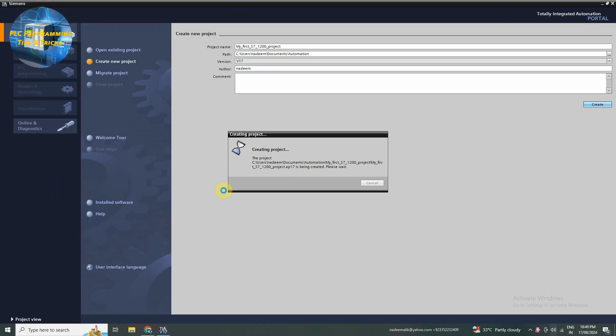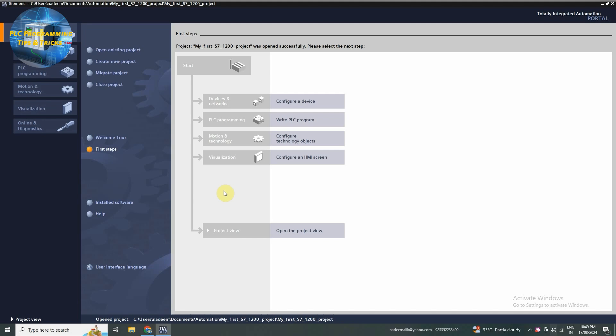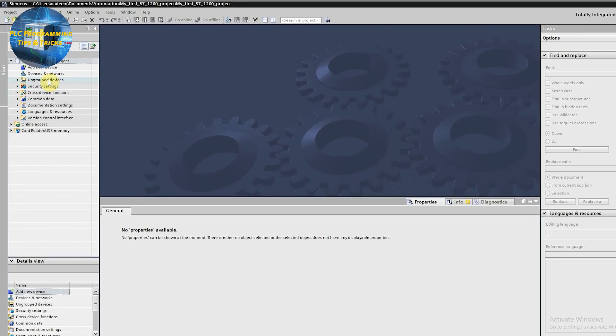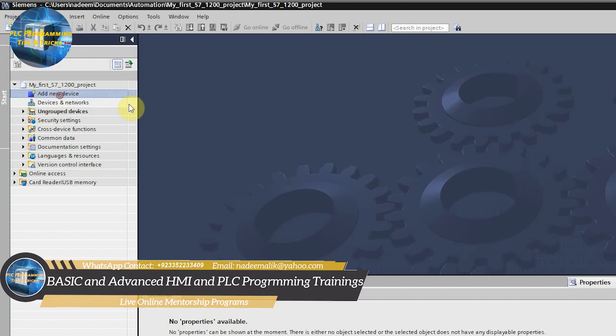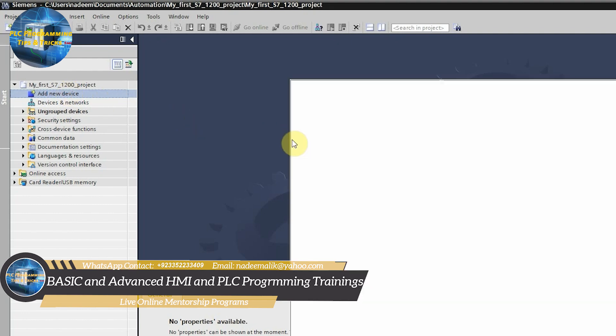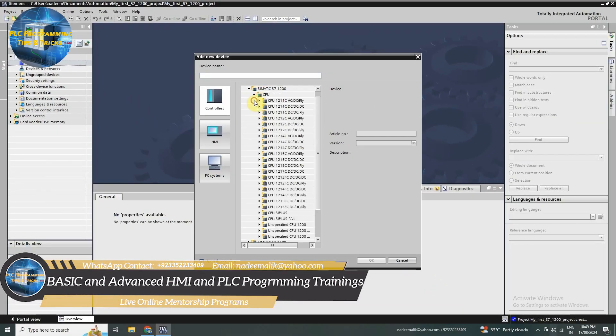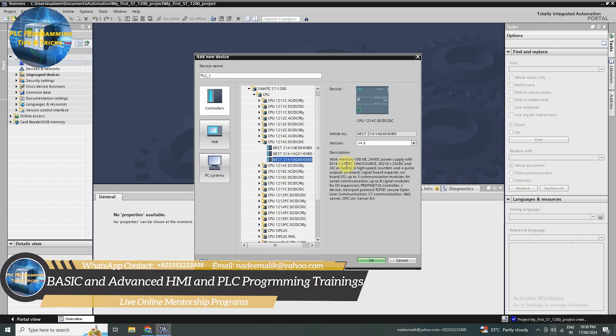Now our project is created, it's time to add our PLC. In the project tree on the left side, right click on add new device. This will open a list of available devices. Scroll down and select S7-1200. I'll be using S7-1200 CPU, but you can choose the model that matches your setup.